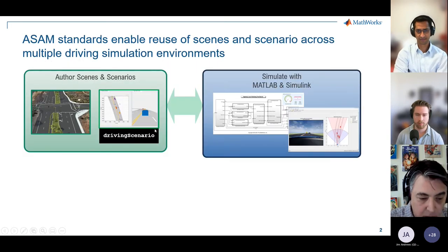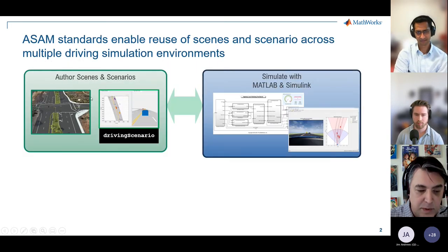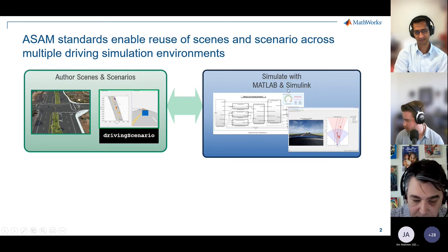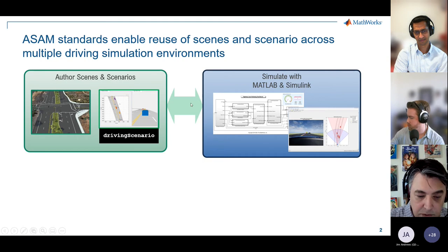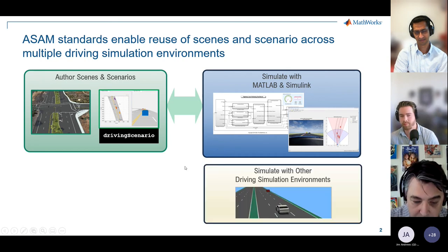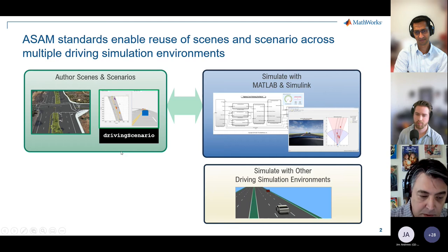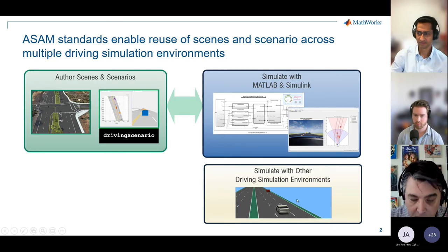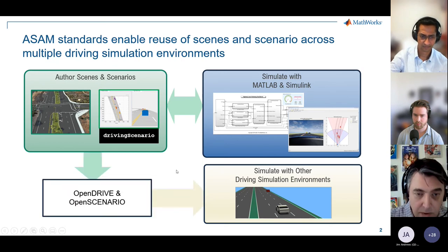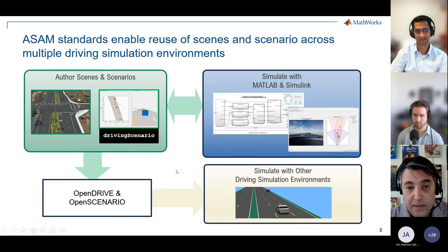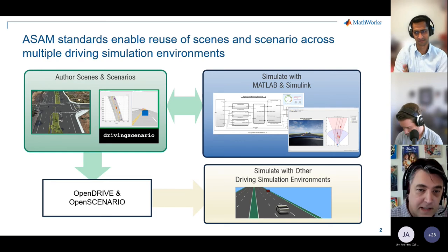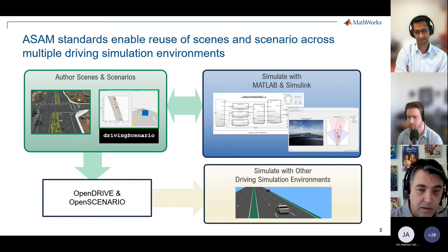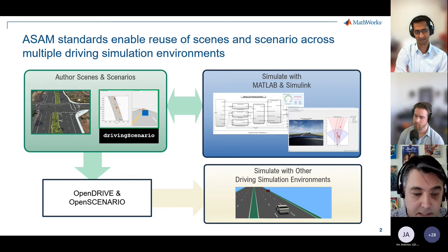As Avi mentioned, we have capabilities with respect to scenes and scenarios that work with MATLAB and Simulink. A lot of customers I work with want to use those tools, but we also see many customers who want to use scene and scenario authoring capabilities in other driving simulation environments. This is really where the open standards are providing a lot of value — they act as a mechanism to communicate between the MathWorks environment and the variety of other environments that exist.